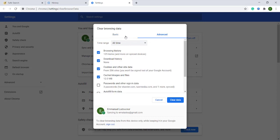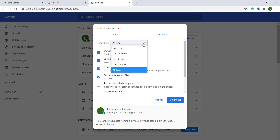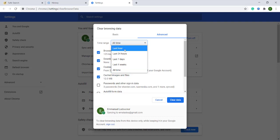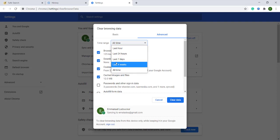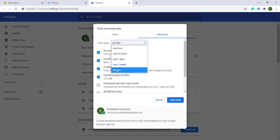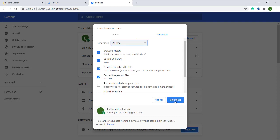And right here, make sure that the time range is all time. If it's not all time, you should change it. You may find last four weeks, last hour, last 24 hours, or last seven days. You should change it into all time. You keep all time and you do Clear Data. When you do Clear Data, that's the way you can fix your problem.